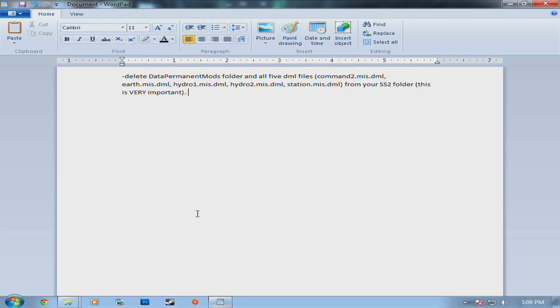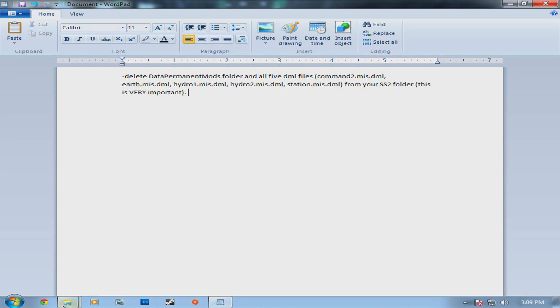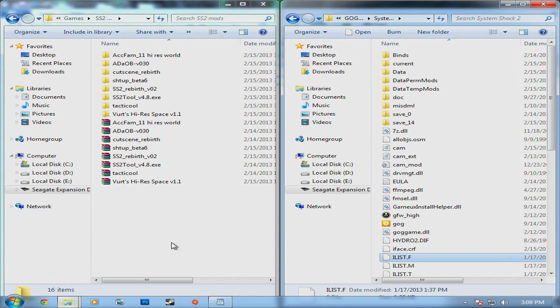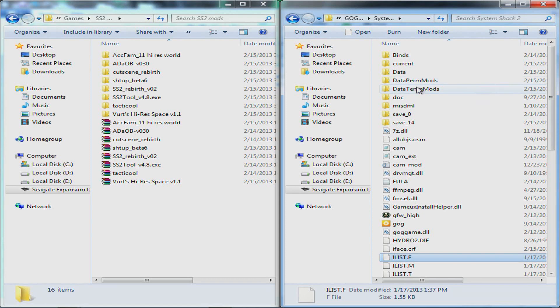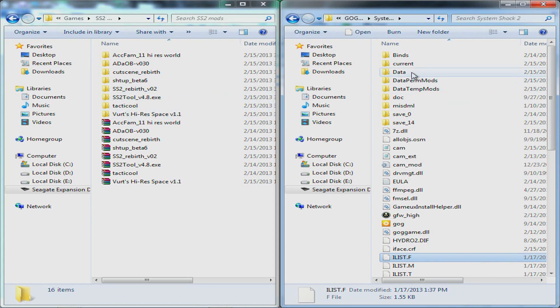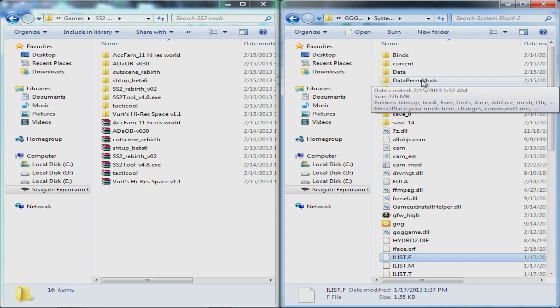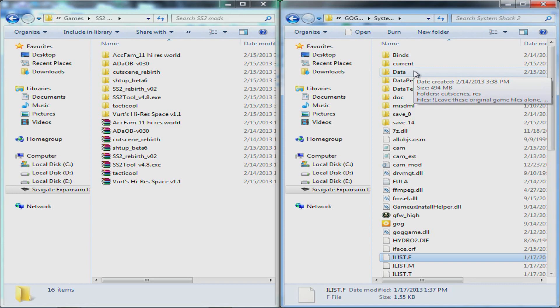First thing you got to do is delete the data permanent mods folder from your System Shock 2 directory which is in here. I have two other folders here but that is because of the System Shock 2 tool. But there should be a folder in here when you install it from GOG called data permanent mods. Not data perm mods, data permanent mods. And you got to delete that folder completely.